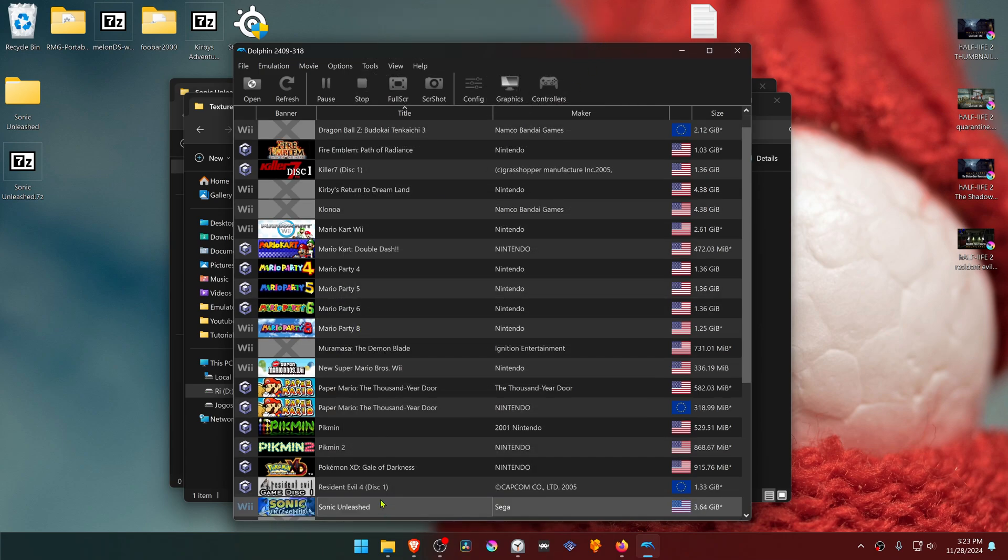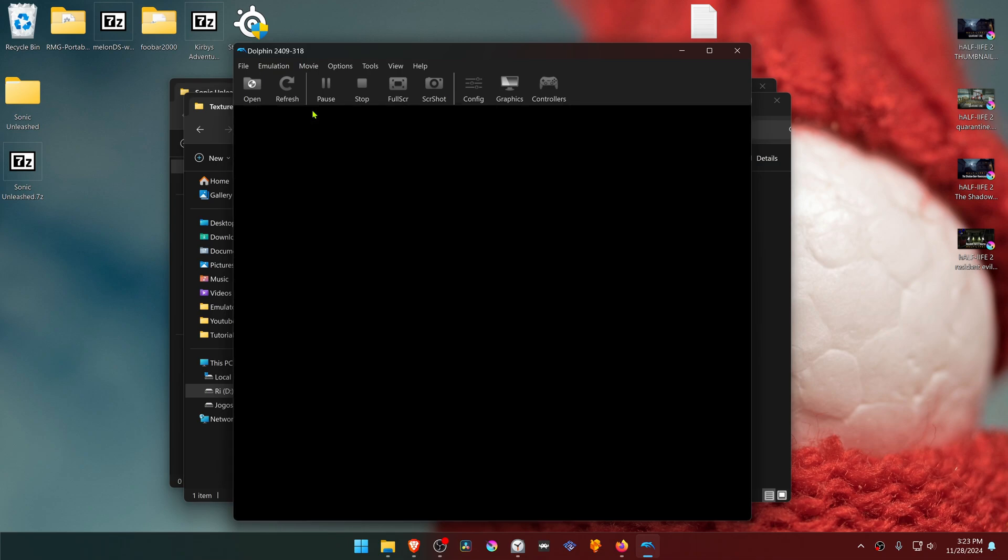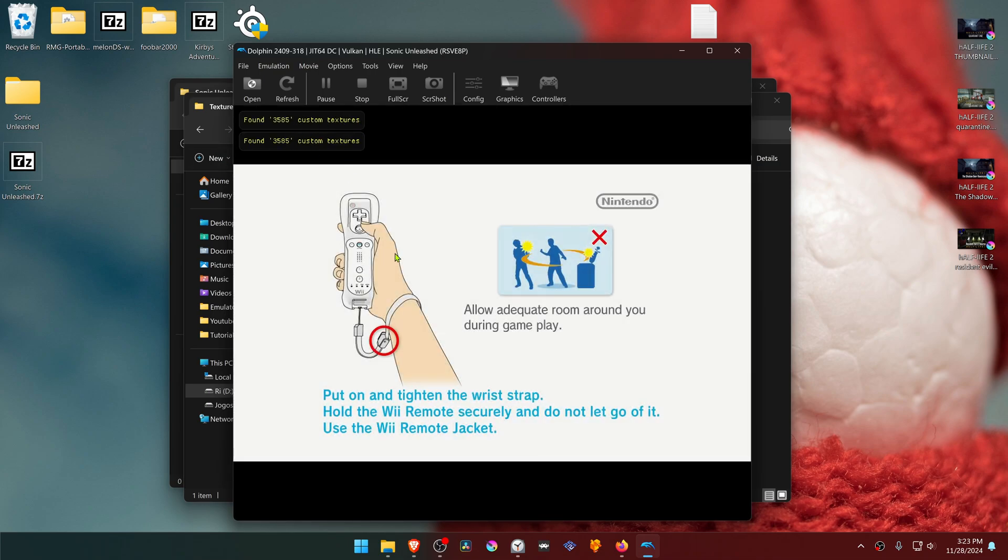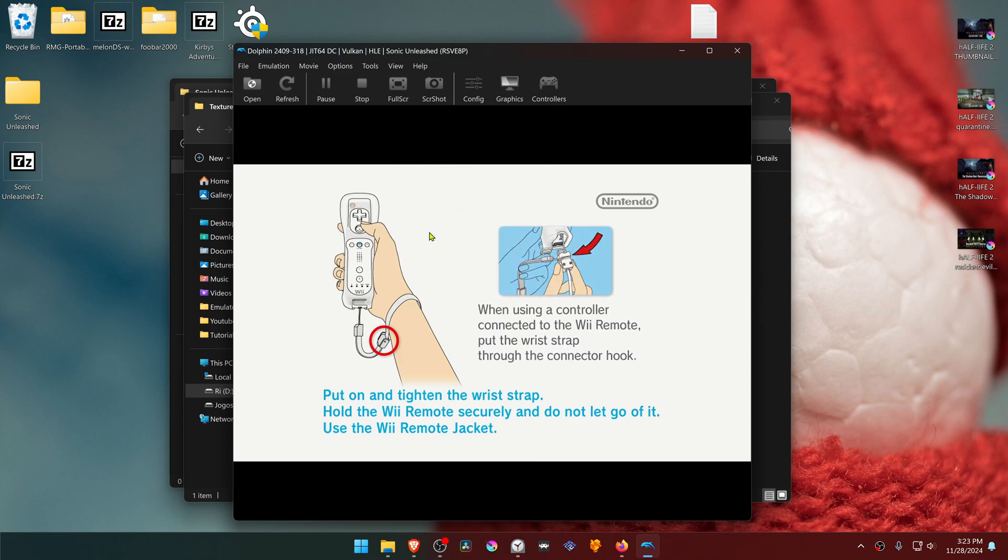And you'll see here at the top left a notification that a number of custom textures have been found, and this means that the HD textures are working correctly. That's it for this video, and thank you for watching.